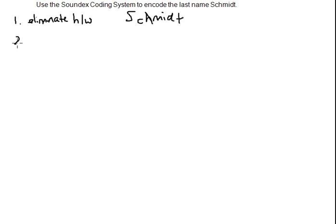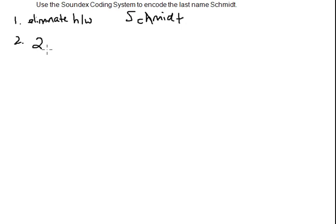we're going to encode all the other letters using the key in your course pack. I'm just going to go through and do that. The S is encoded as a 2. The C is also encoded as a 2.